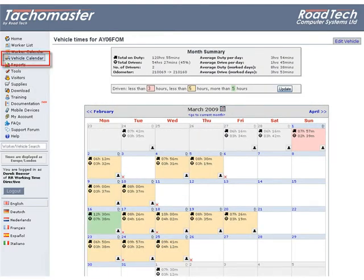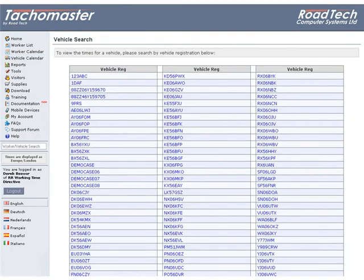When using the Vehicle Calendar link from the main Takomaster web menu, all vehicles are available for each. Please note, digital vehicles will only appear after they have had their vehicle unit data uploaded.